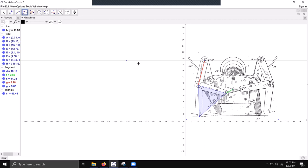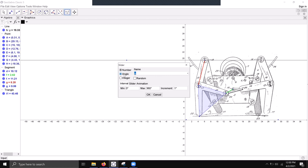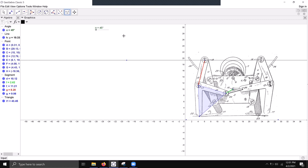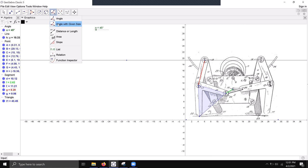Next step is we need to create the ground link, which is from this point right here to this point. It's an invisible point, but it is a link. We'll do that first by creating a slider — an angle slider — which you can name whatever you want. I'm going to keep it as default alpha. We need to be able to recreate this angle onto this axis, and we'll do that by using Angle with Given Size.